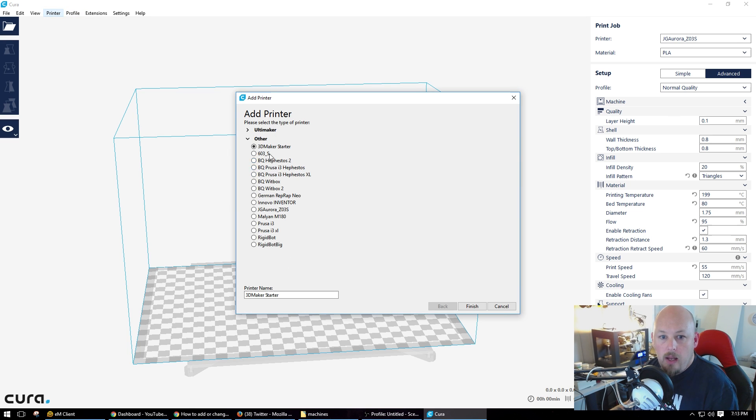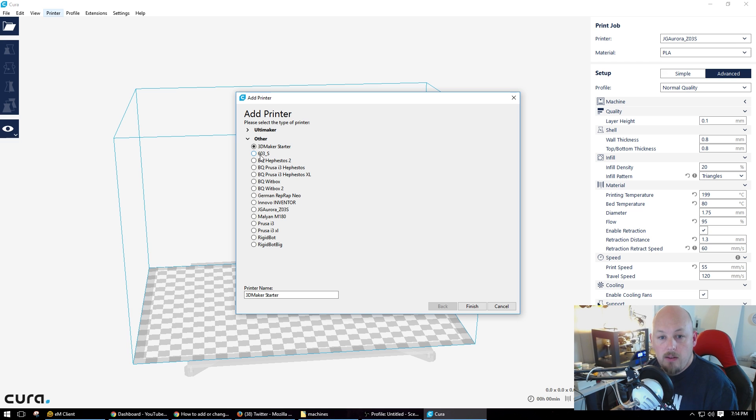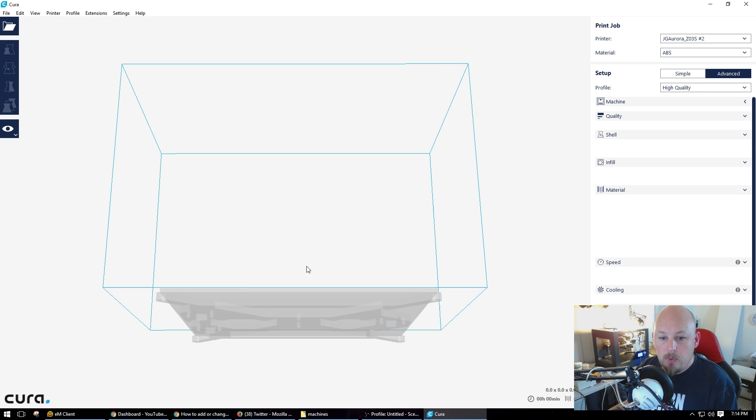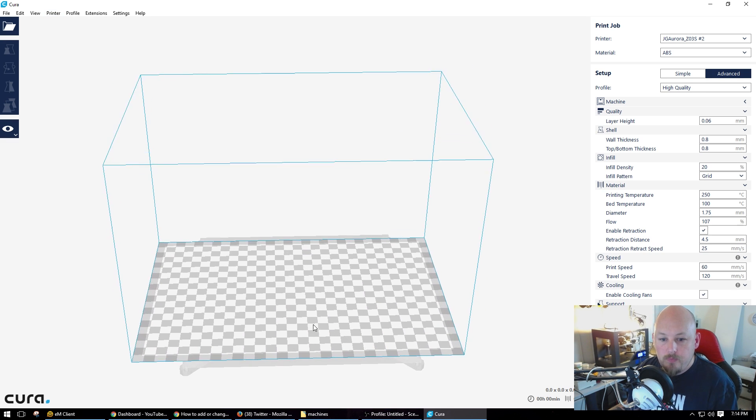And now we should have our Aurora 2. Oh no, I called it 603S. That's right. So there it is there. Bang! That's the printer I've got.